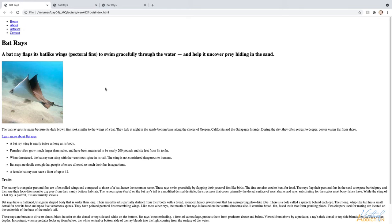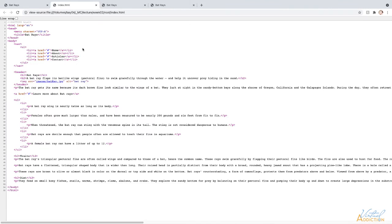If I right or control click on the page and choose to view page source, I'm able to actually see the HTML that the browser uses to display the web page we were just looking at.